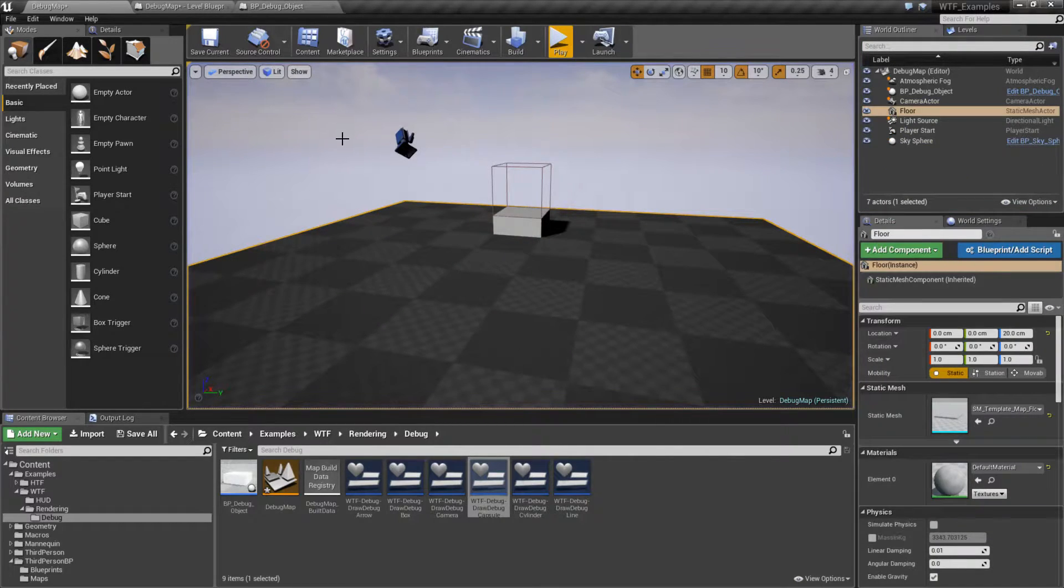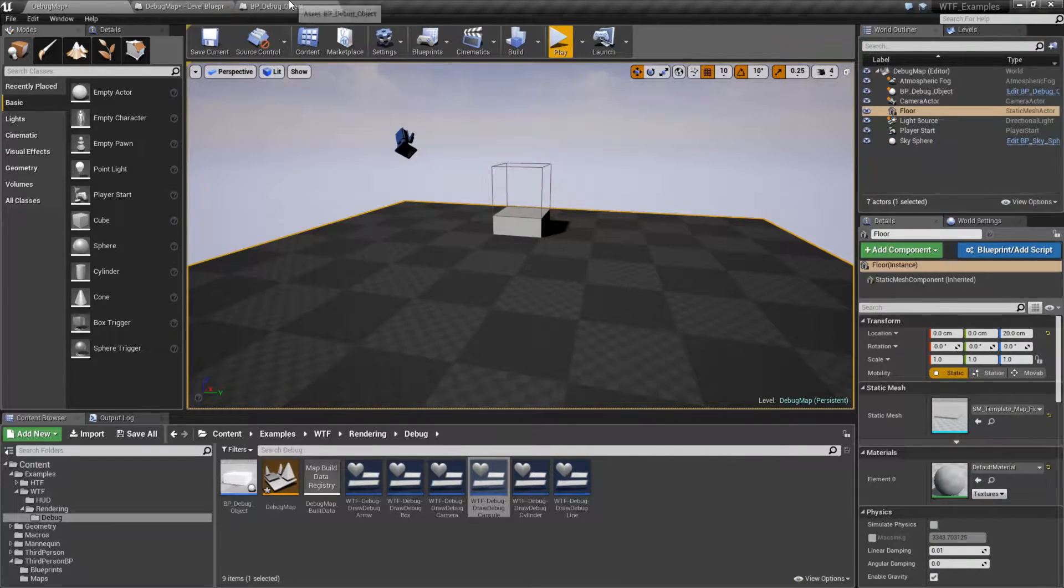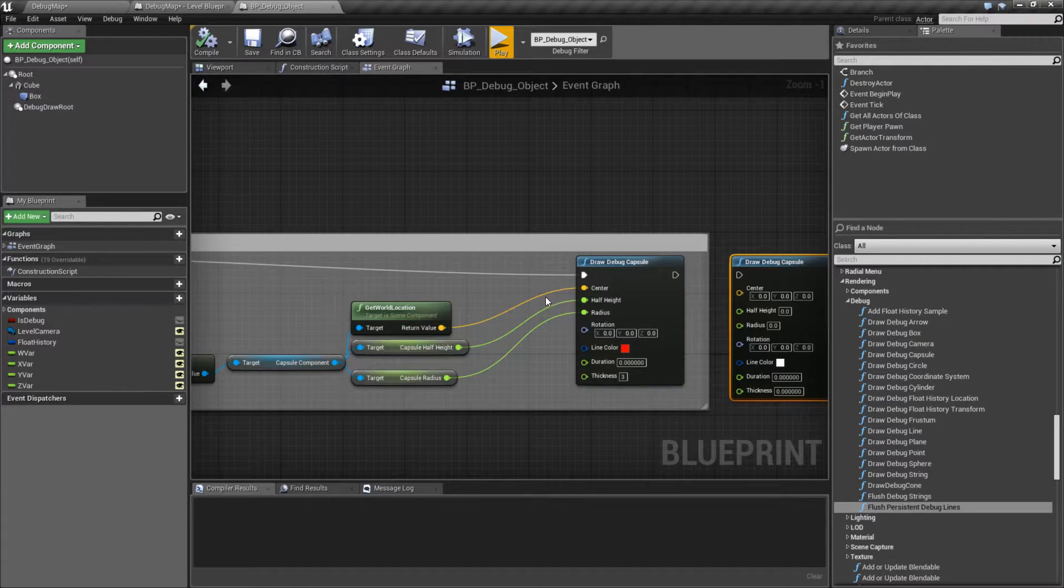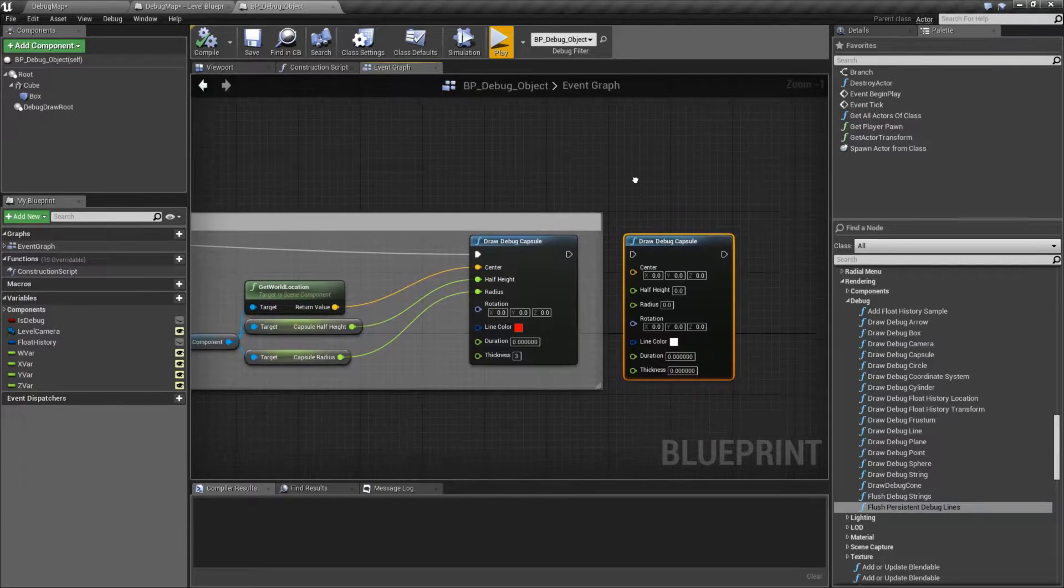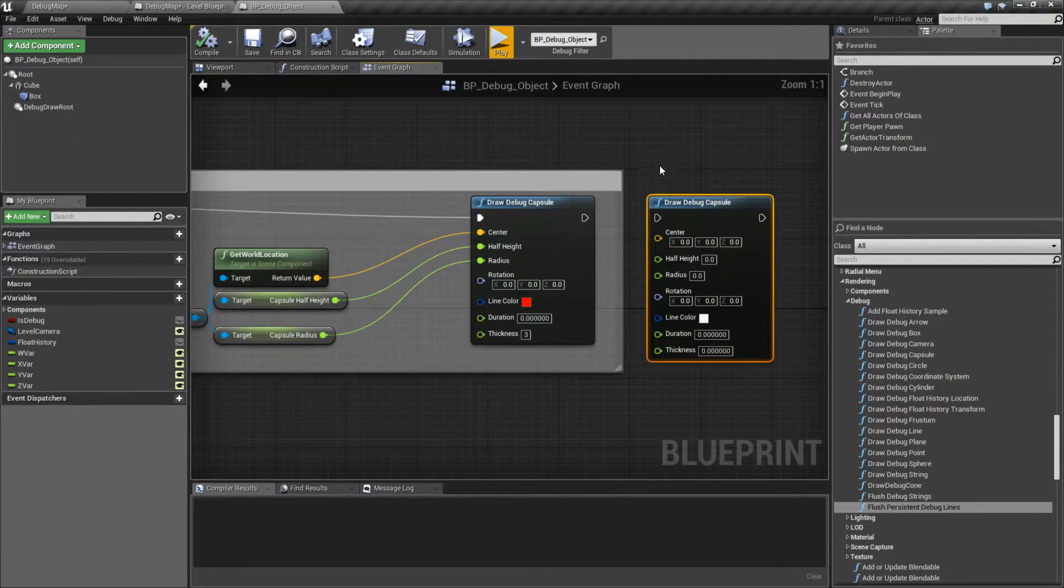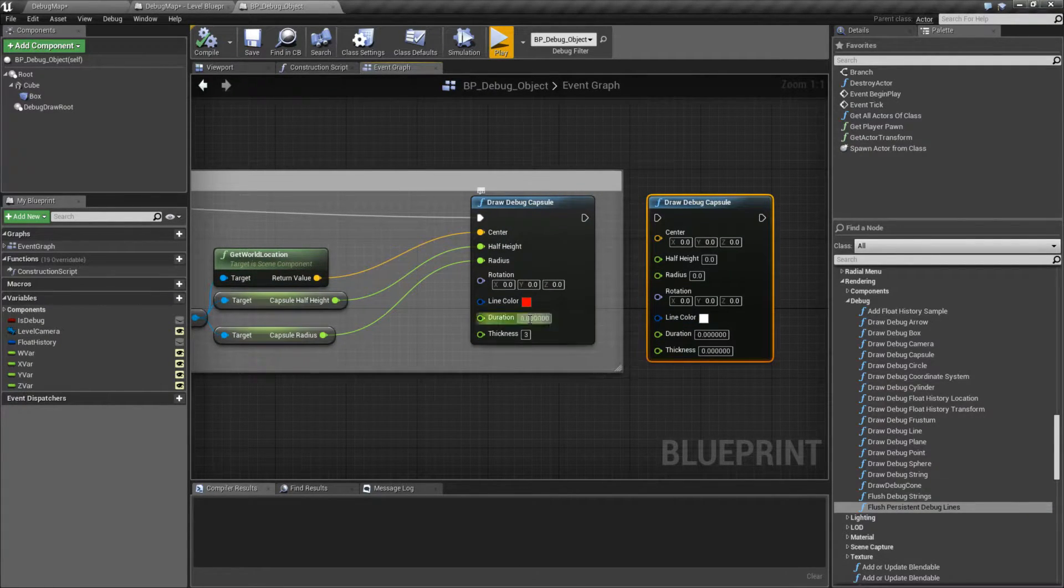So let's go ahead and look at the node itself. The node's really simple. Here's our default values right here, and here's the current values I'm using.